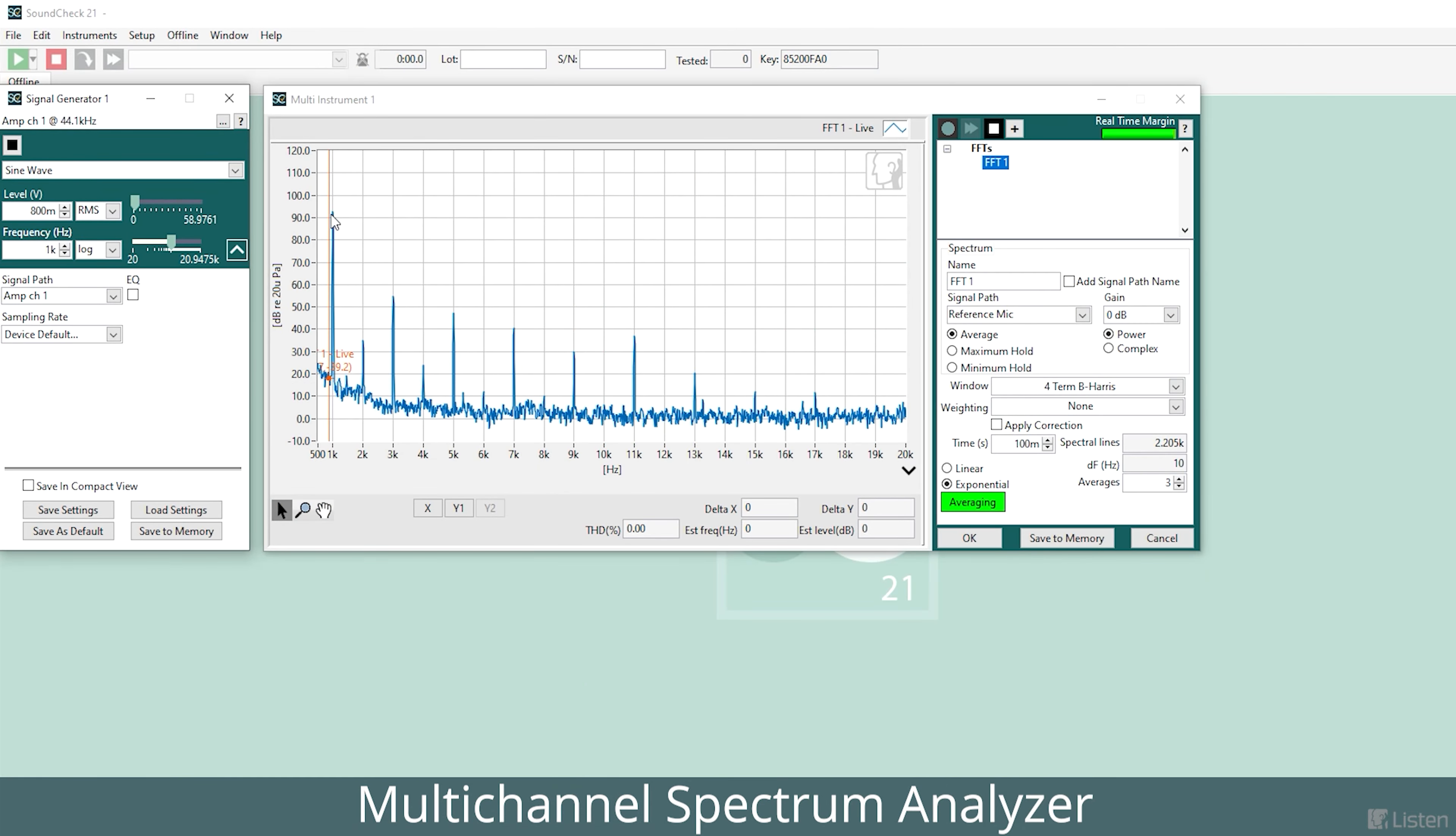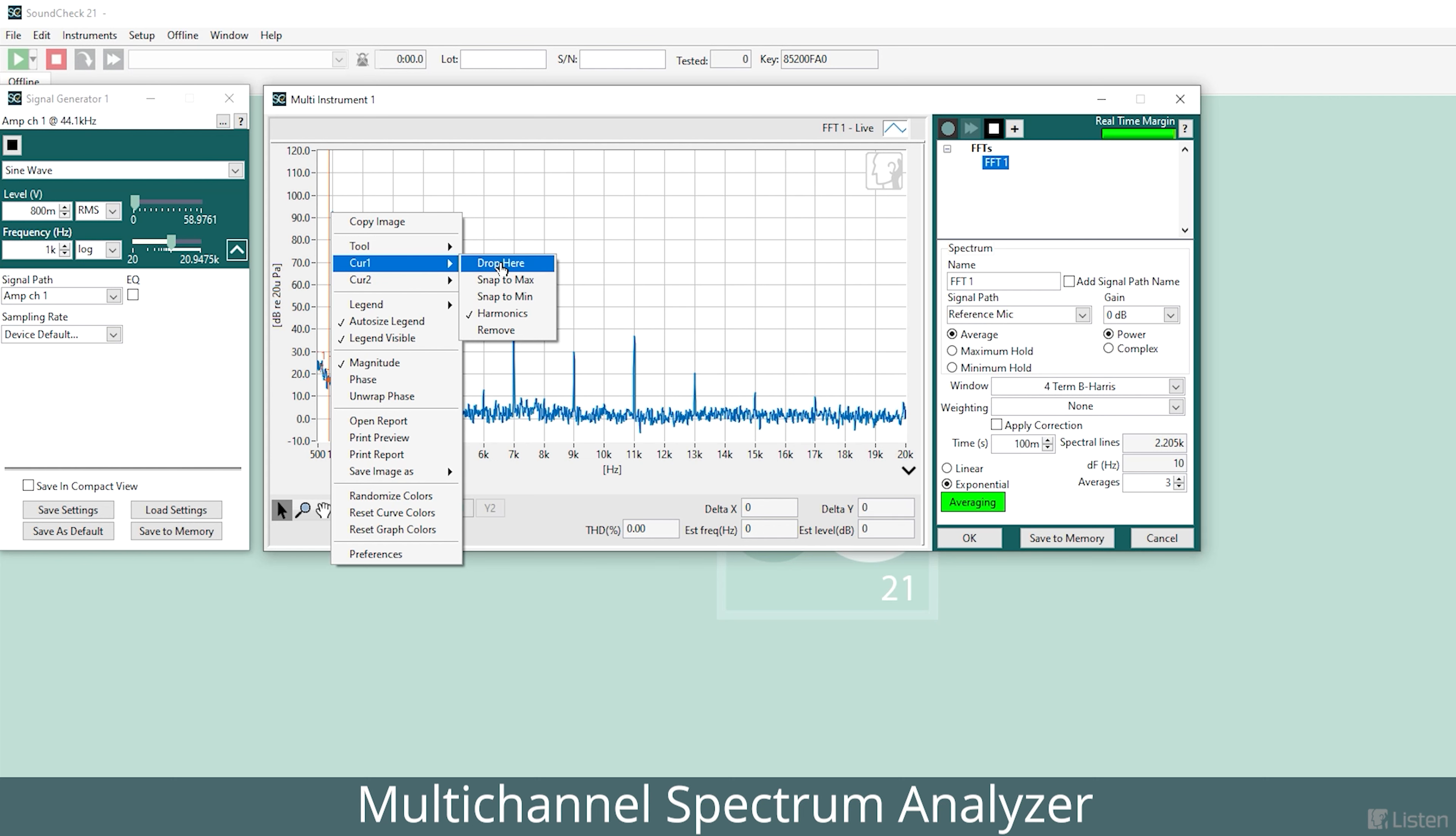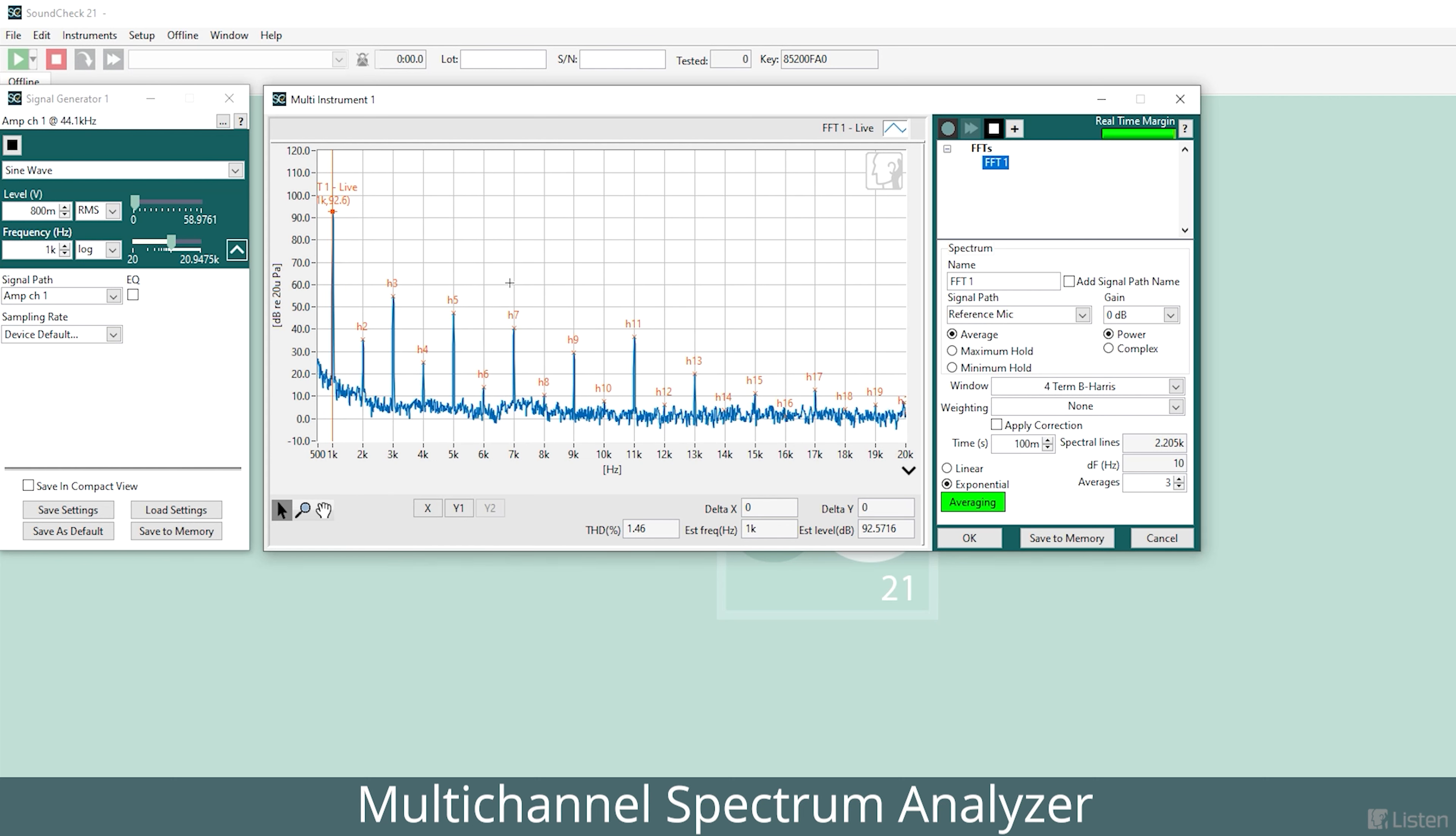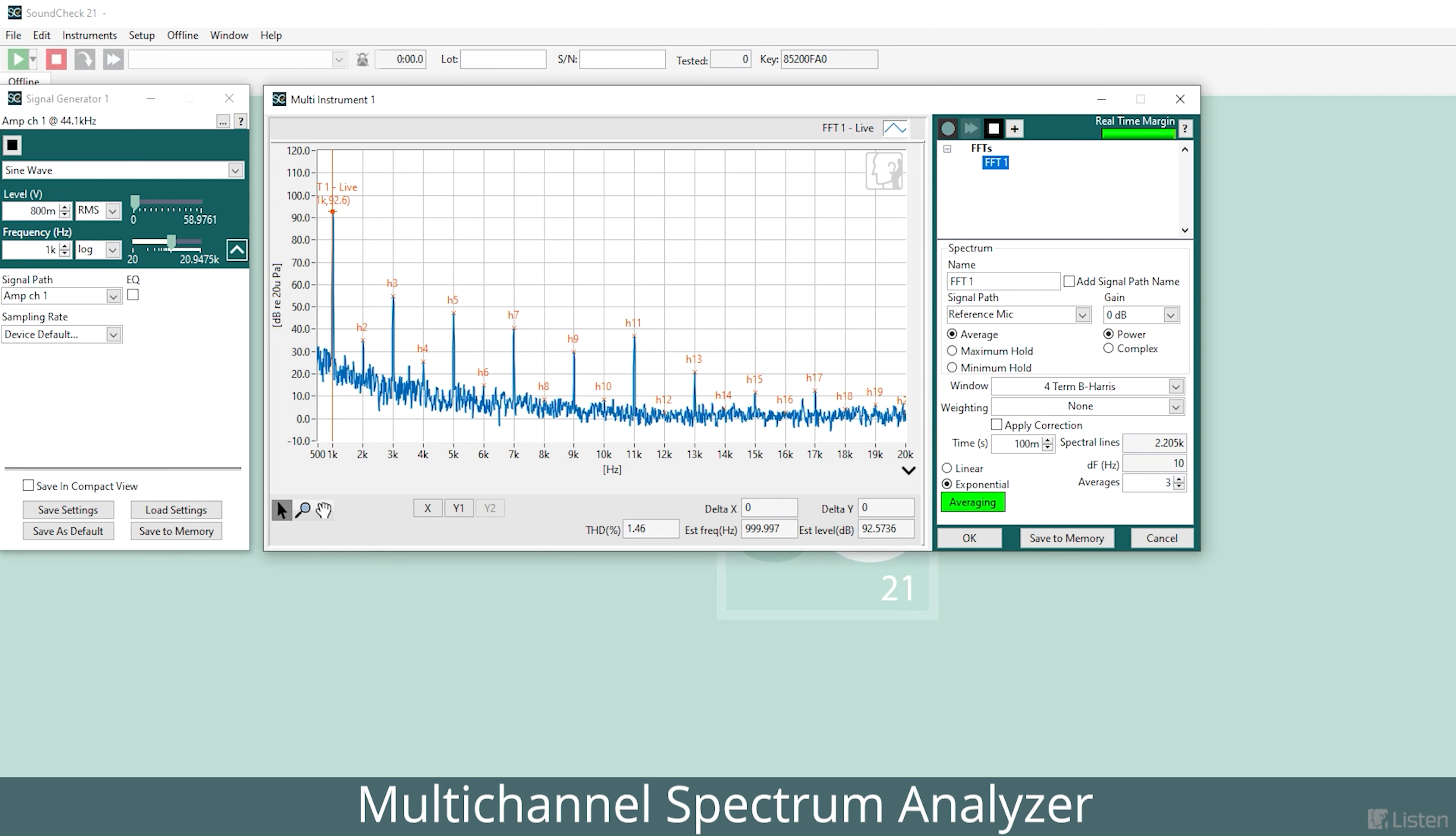You can also display the harmonics on the FFT. This saves screen space and allows direct comparison when making multiple FFT measurements.